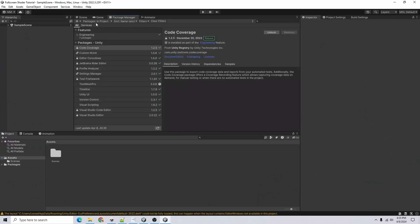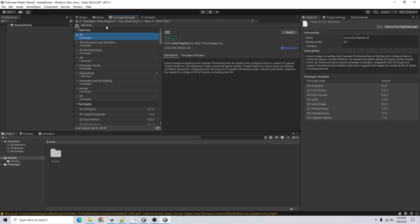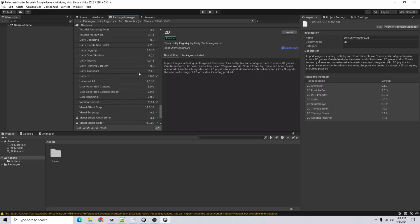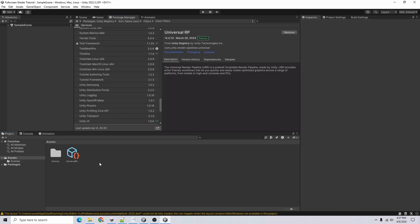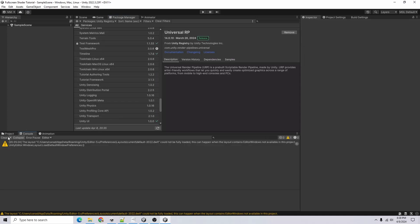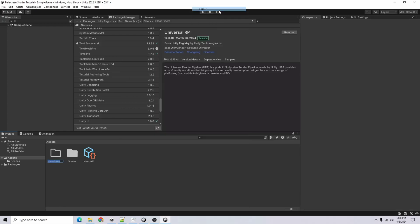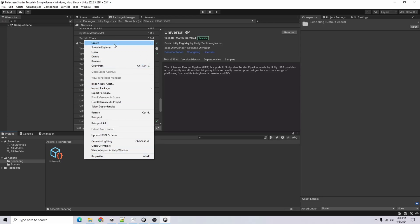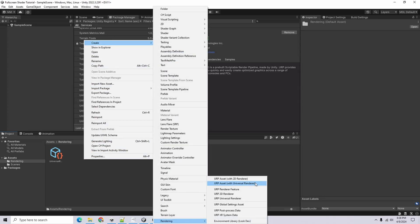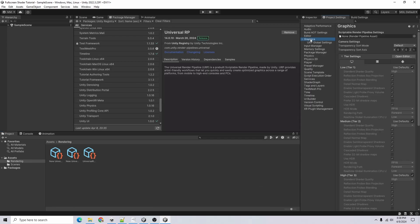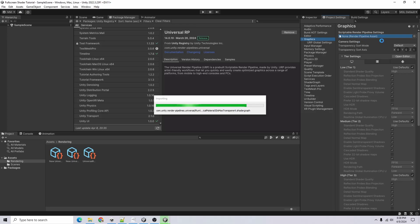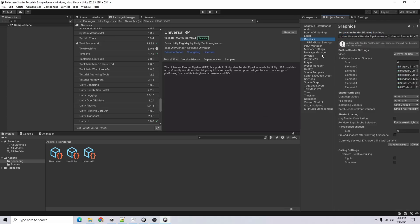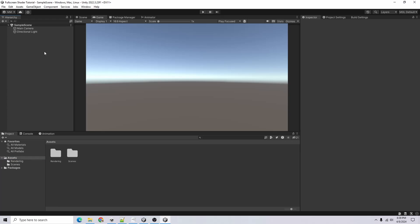I'm going to go to the Package Manager, go to the Unity Registry, and install the Universal Render Pipeline. Now that it's installed, I'll right-click, go to Create > Folder, name it 'Rendering', then right-click Create > Rendering > URP Asset with Universal Renderer. Then I'll go to Project Settings > Graphics and drag in my URP pipeline asset to the Scriptable Render Pipeline Settings field. Now we're ready to start doing some effects.